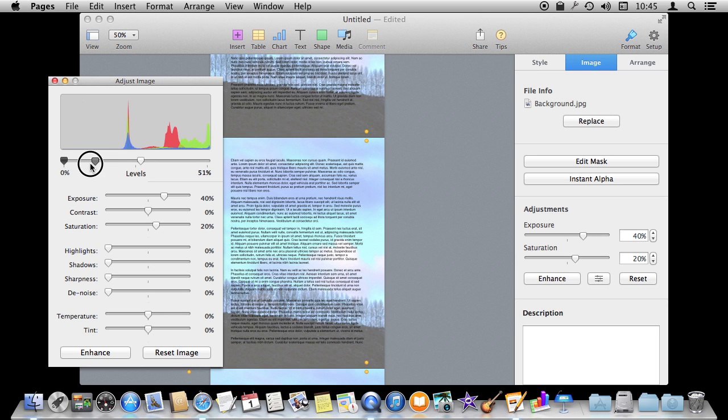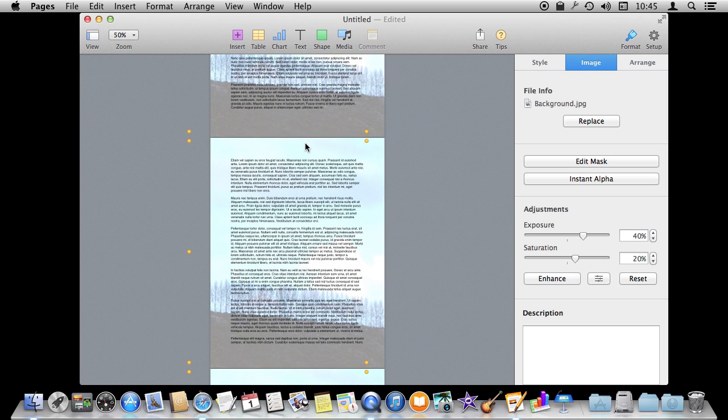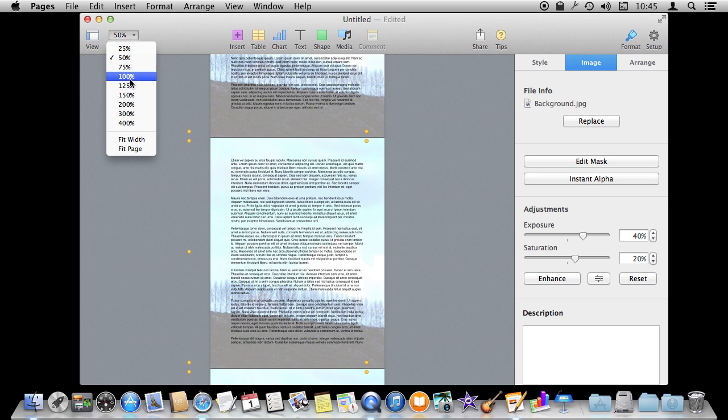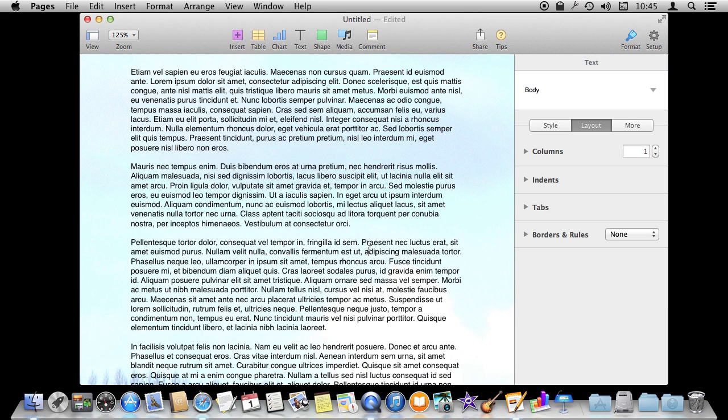So we want it to appear kind of light behind everything and not interfere with the black text. Let's say this is the effect that we want. Let's go back to the full view here so we can see. Now it appears as a pretty light background on this.